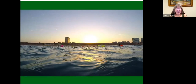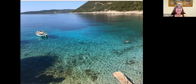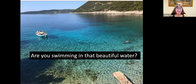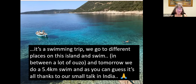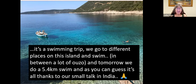A few weeks after that, another picture popped up. I wrote to him and asked if he was swimming in that beautiful water. He wrote back saying yes — it was a swimming trip to Greece where they swim between locations, and tomorrow they would do a 5.4-kilometer swim. He said it was all thanks to our small talk in India. This was exciting for me because it was an idea that translates to many different interests, not just knitting.